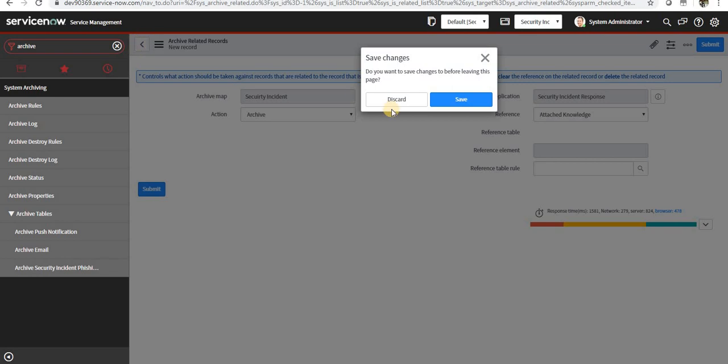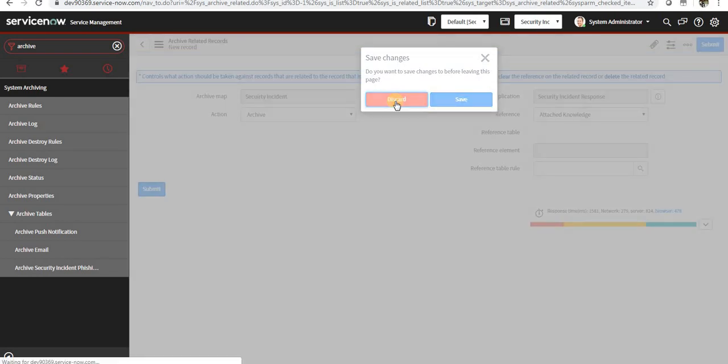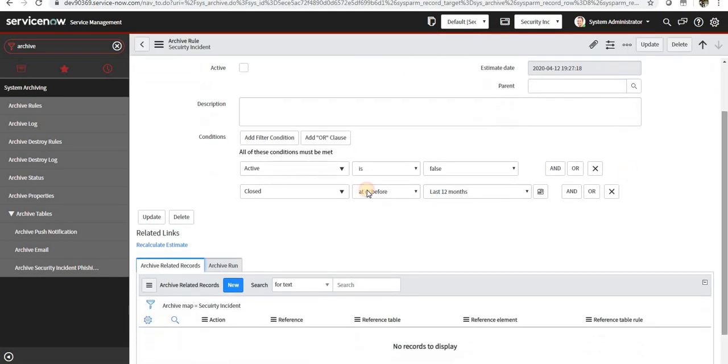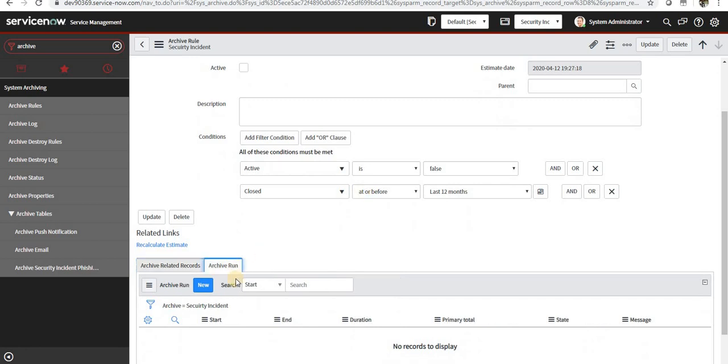And then you can see another type called Archive Run, which will have the logs of jobs which have run in the archive. So if my job is running every day, it will show me what was the start time and end time.